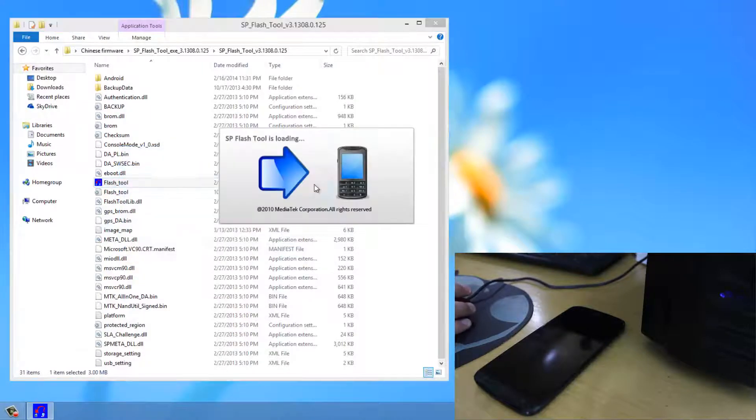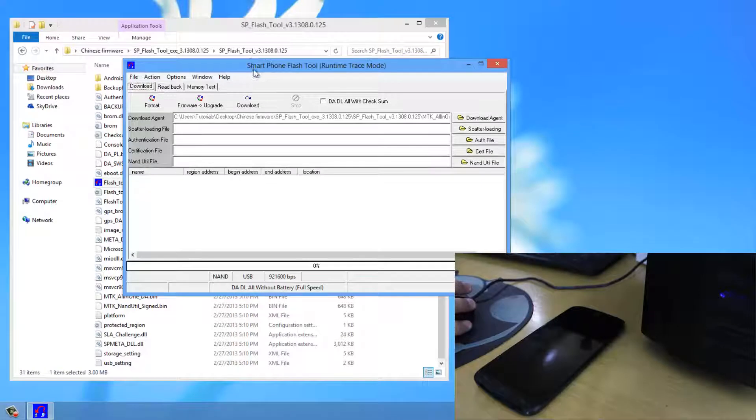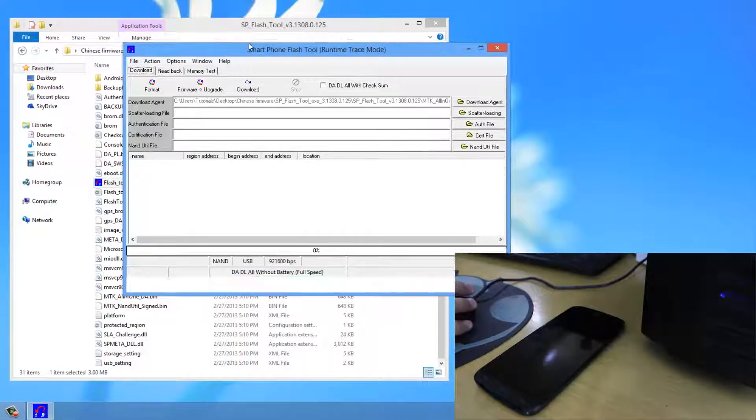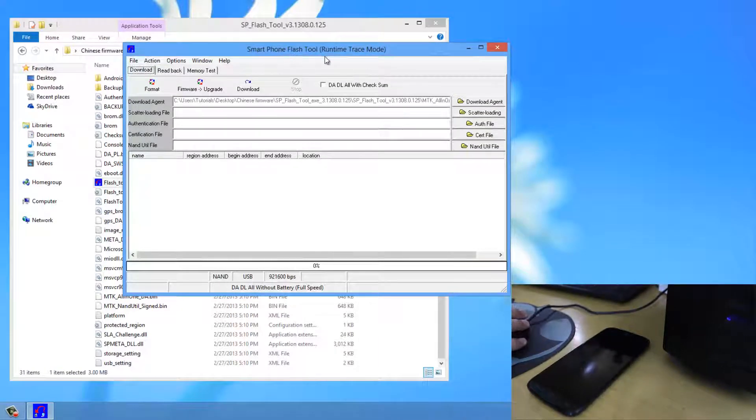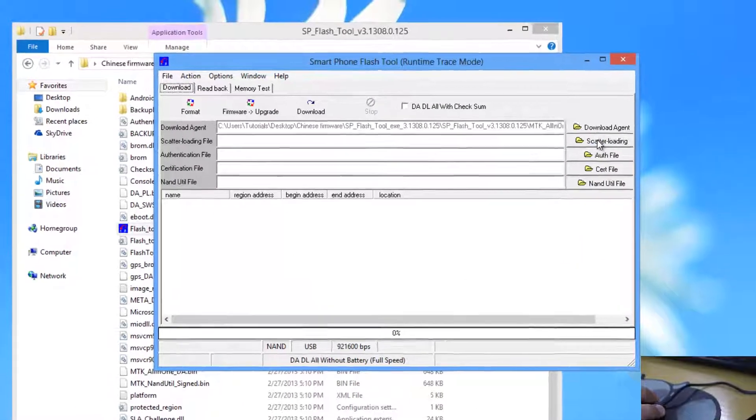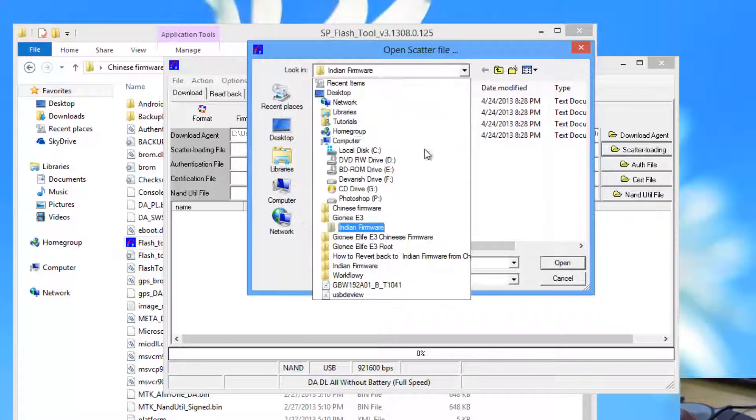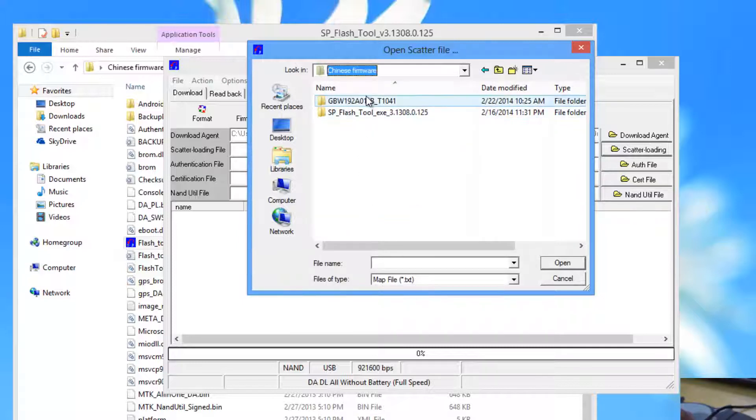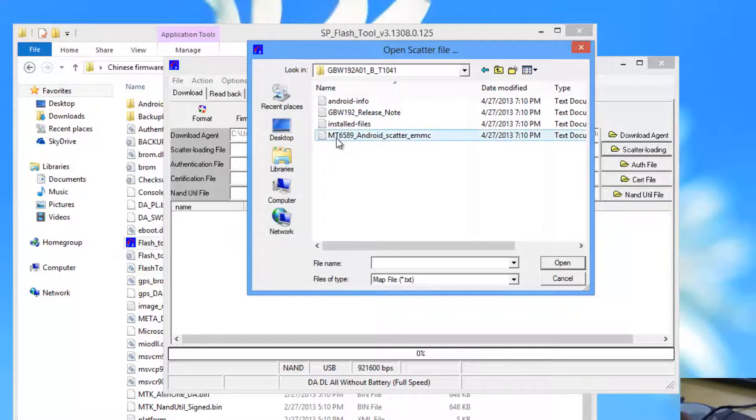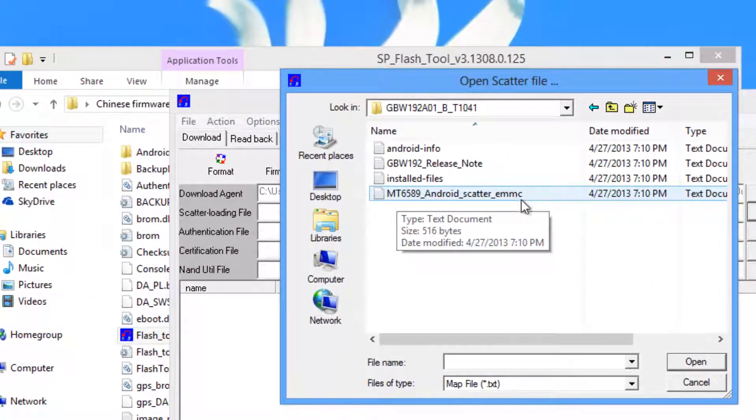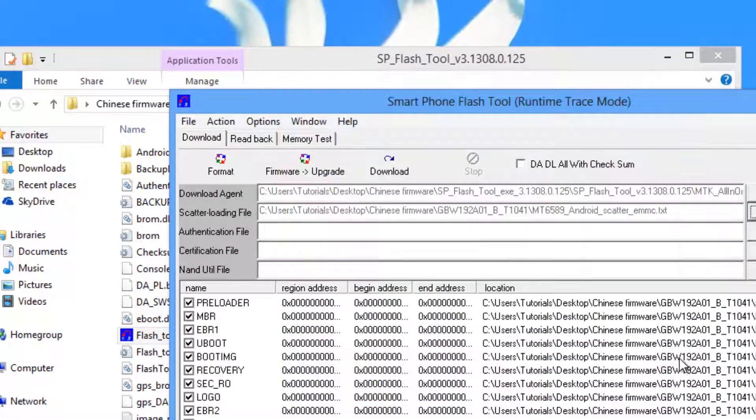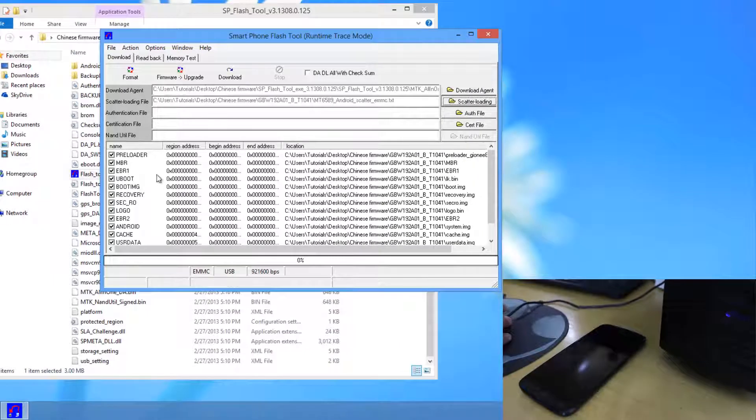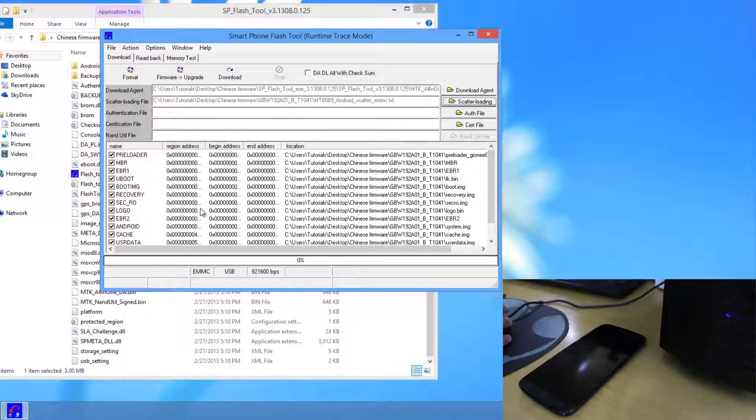And now when this window loads up, this is the smartphone flash tool. Now we have to click here on scatter loading. Then just go ahead and select your firmware. Open the firmware folder. And then select this file, MT 6589 Android scatter emmc. And open it over here. Then just make sure that everything is tick marked. Everything is selected over here.